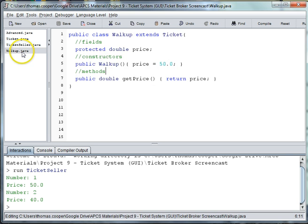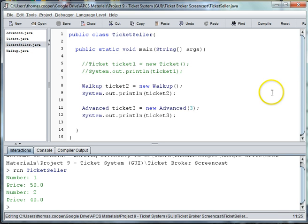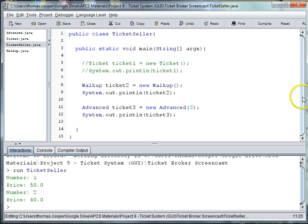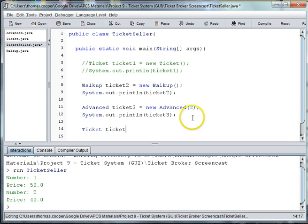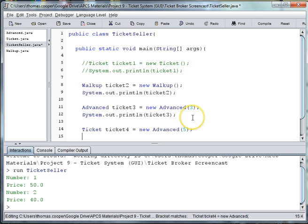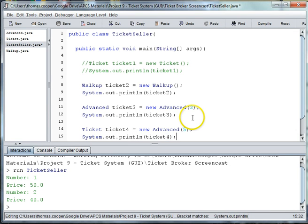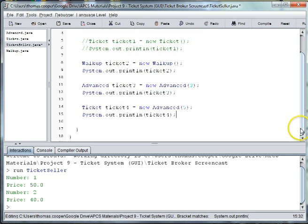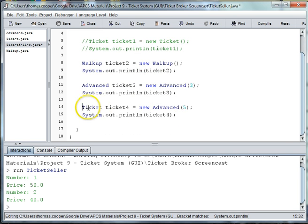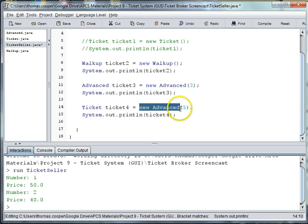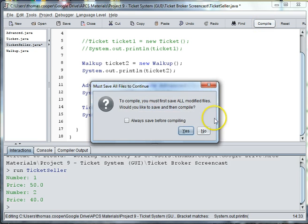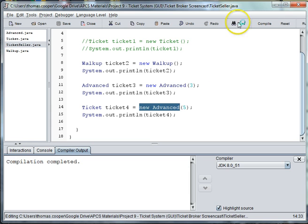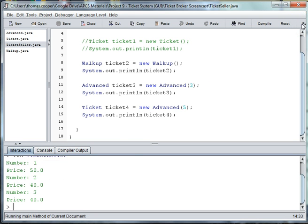So what happens if we try to instantiate a ticket? Let's say ticket4 is equal to new advanced, and we'll say it's five days in advance. So we're using a general ticket, but we're saying that it's of an advanced type. Let's see if it allows us to do this. And it does.